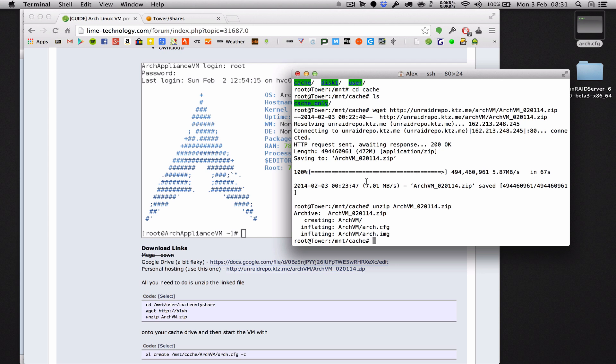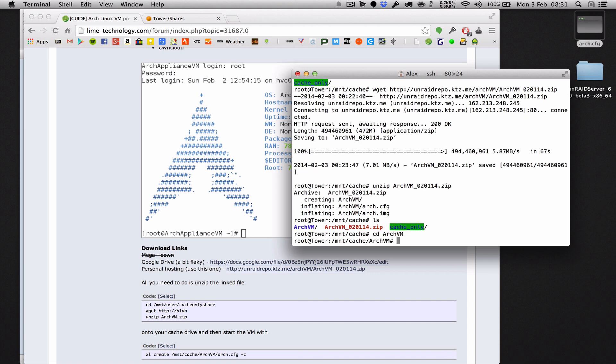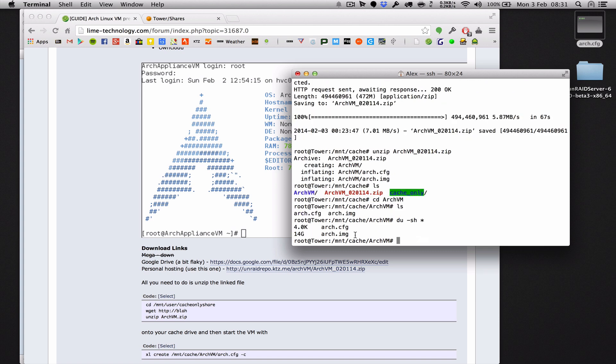Okie dokie. So again, feel free to pause the video whilst your file extracts. Mine is now complete. So if we type the ls command, we should see now that we have the zip file that I downloaded in addition to the new ArchVM directory. So let's change into that new directory and see what's in there. Right, we've got two files. Brilliant. First, you've got the Arch image, which is the virtual machine's hard drive. It is about 15 gigabytes in size. 14 gig, ok. It's quite large. And then you've got the ArchConfig file, which is only a few kilobytes. And that's, we've been through the config file just a minute ago.